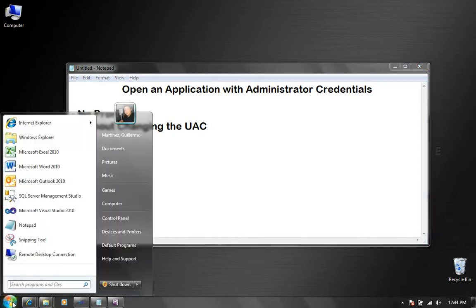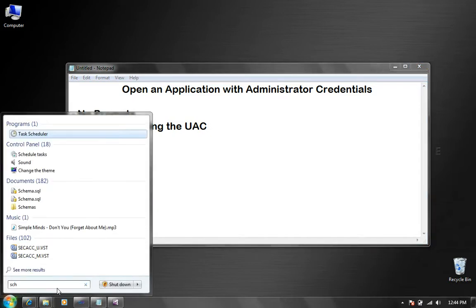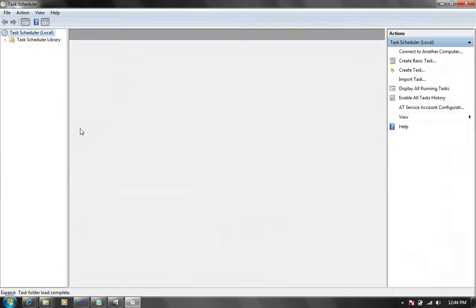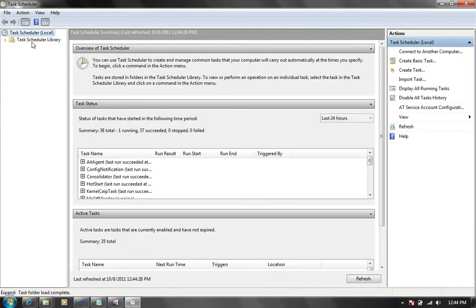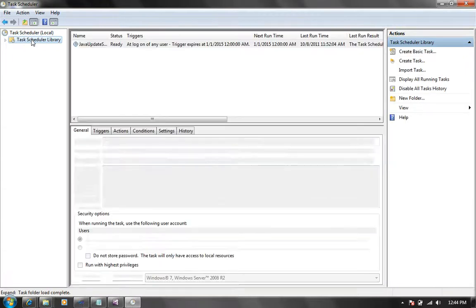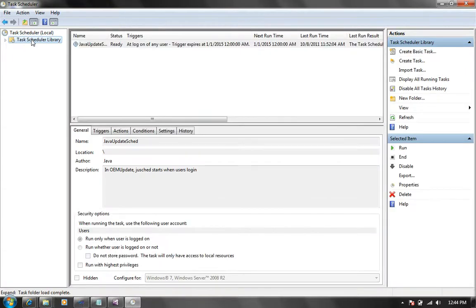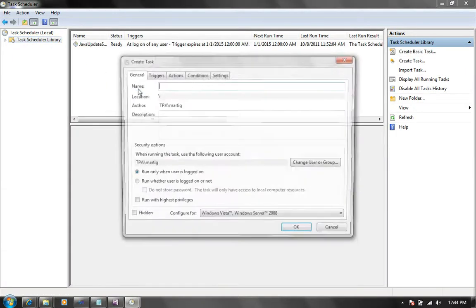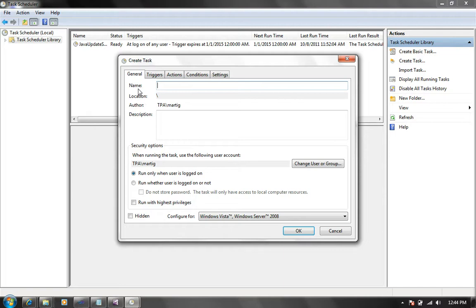So there is this other workaround which is based on the use of the task scheduler. I'm going to open the task scheduler, go to the task scheduler library, right click and create a new task.